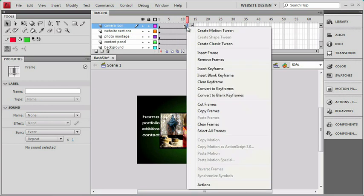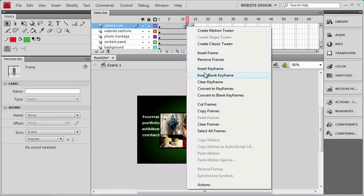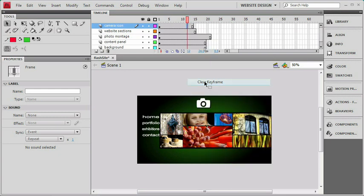you can see that we have a whole bunch of different options of manipulating that keyframe. We can insert and remove frames, we can insert keyframes or blank keyframes, and right there is my clear keyframe. So I'm going to select that, and as you can see, that removes the keyframe and its associated span, and the remaining span just extends out to fill up the rest of the timeline.